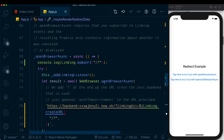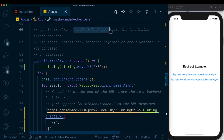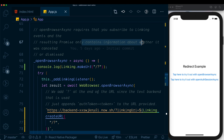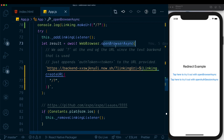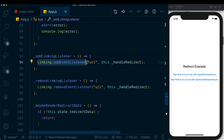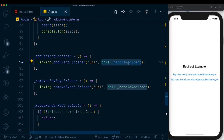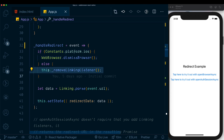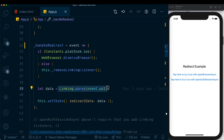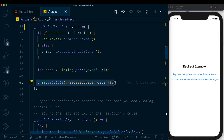For openBrowserAsync, you need to subscribe to a linking event because the resulting promise only contains information about whether it was cancelled or dismissed. When we call WebBrowser.openBrowserAsync, the returned data is actually handled by our linking listener. The listener listens for URL data and processes it with handleRedirect. On iOS, we dismiss the browser, remove the listener, parse the data, and set it in state so maybeRenderRedirectData can display the result.